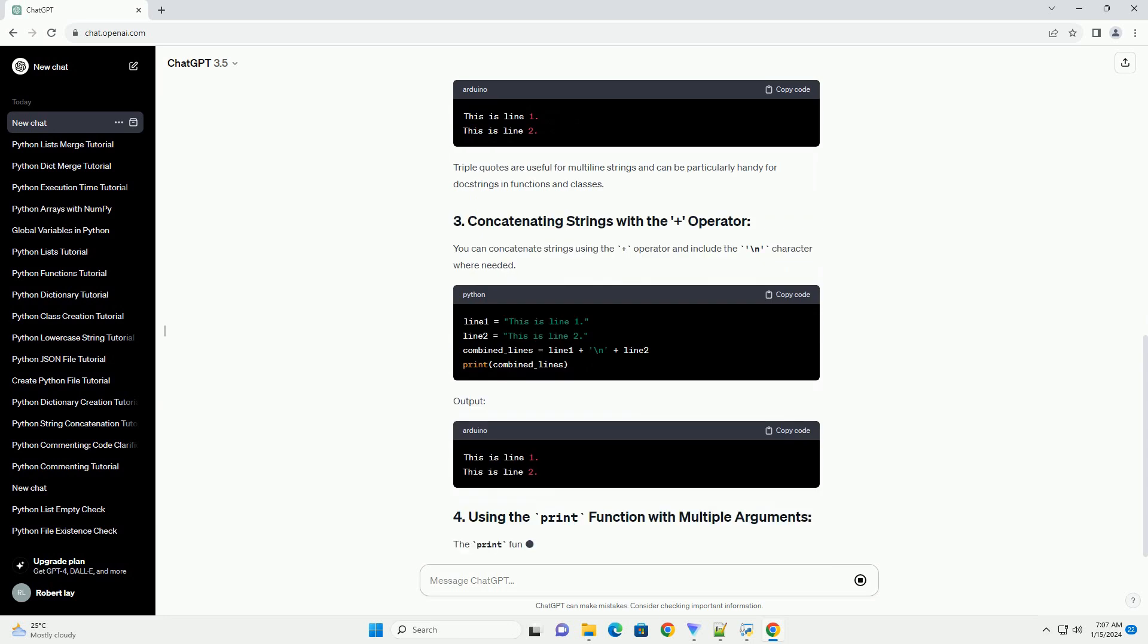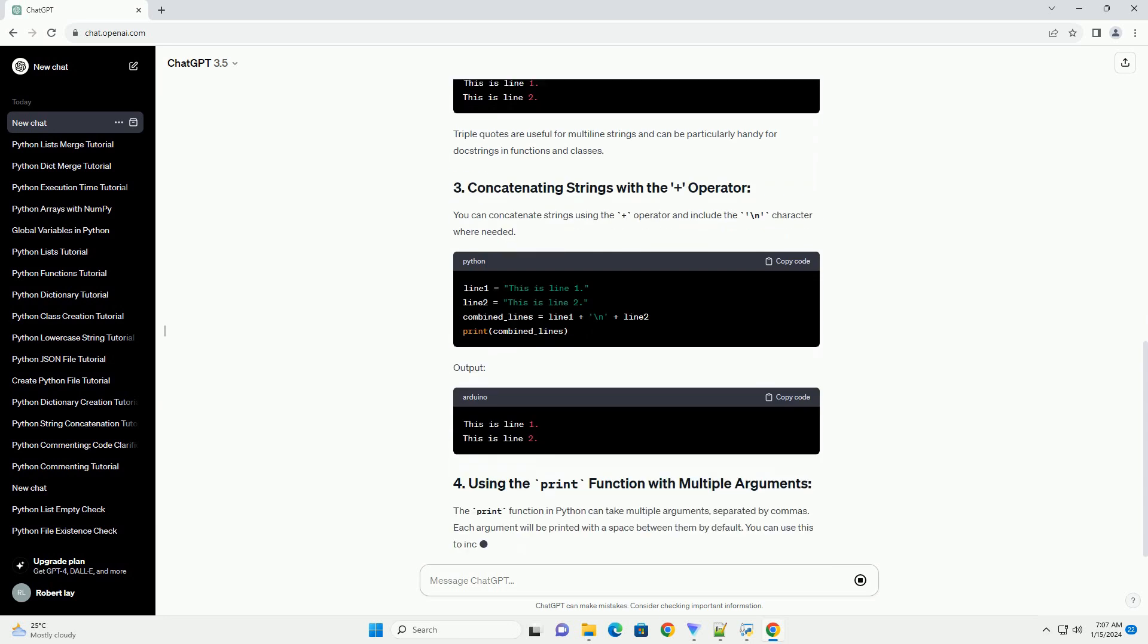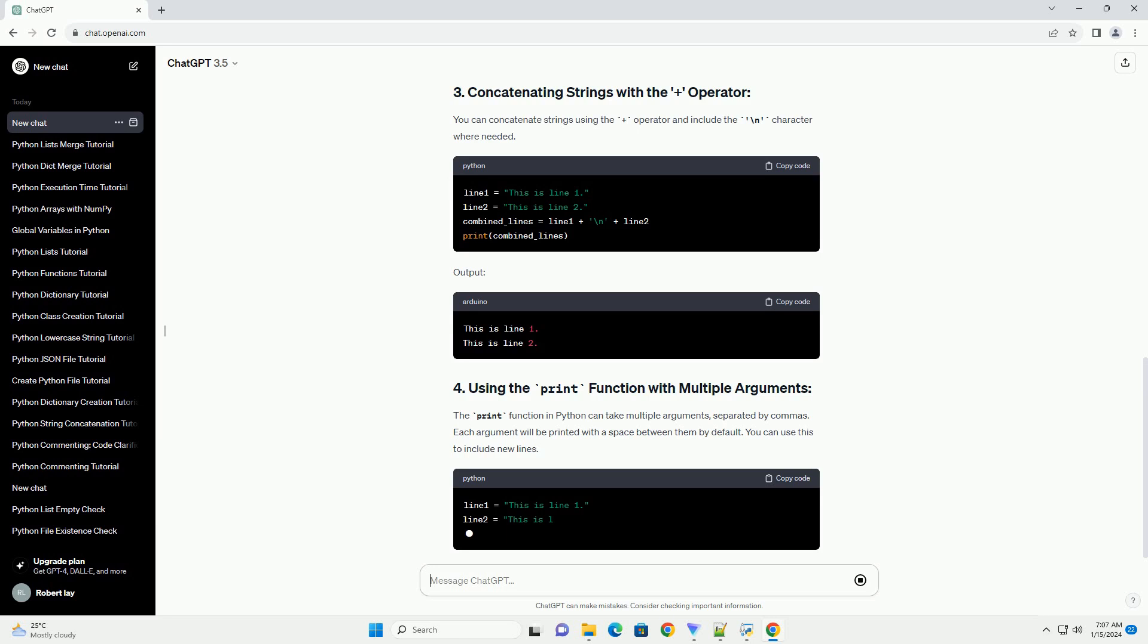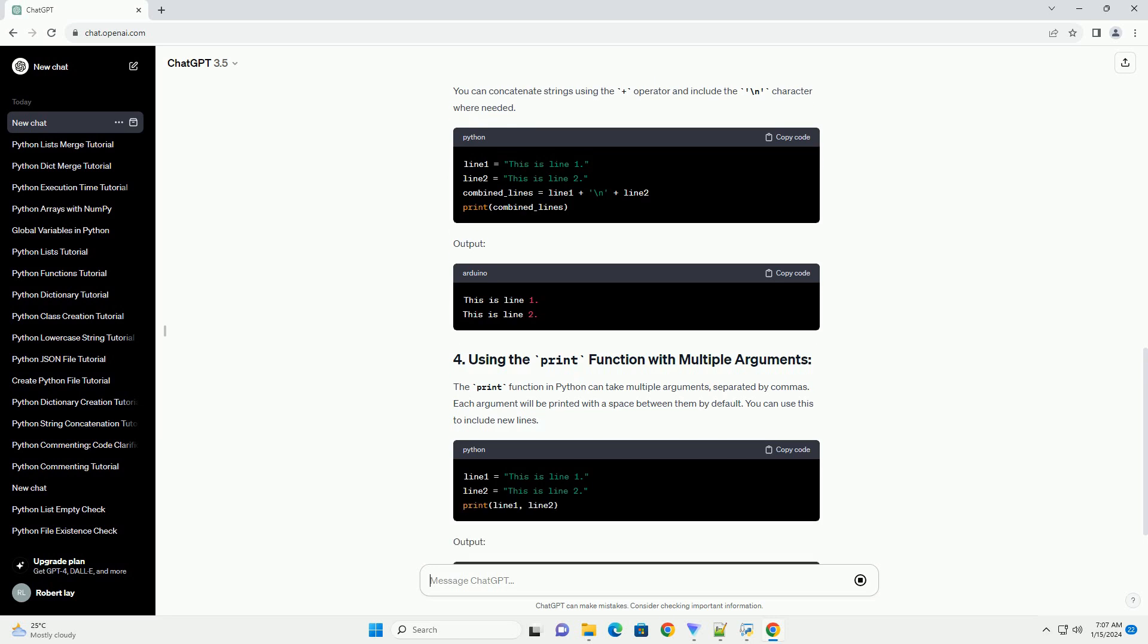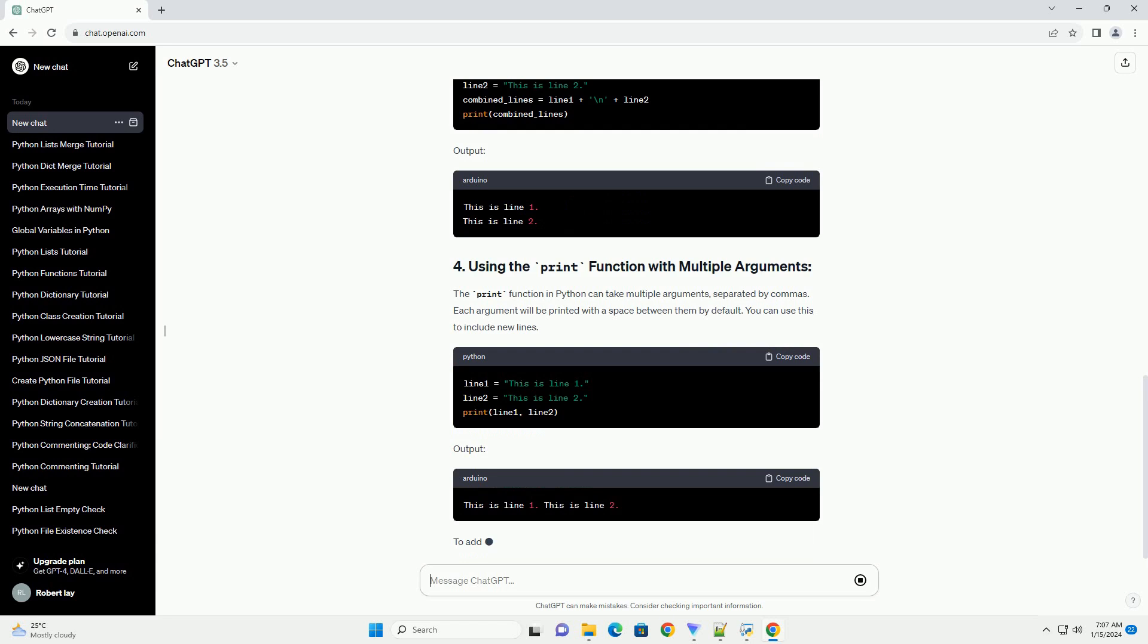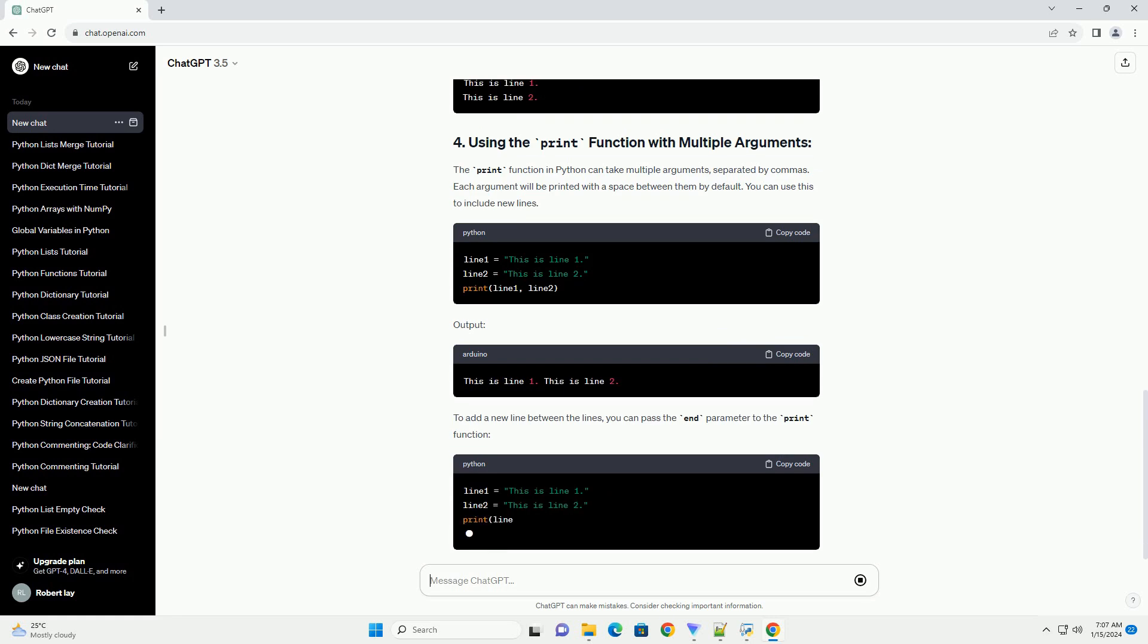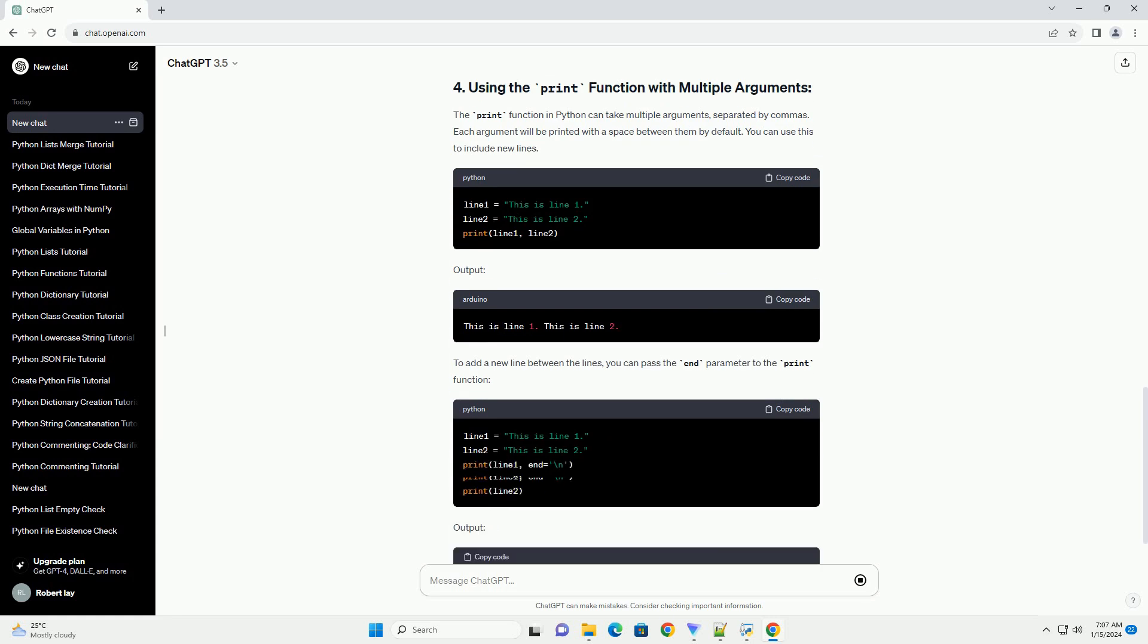Triple quoted strings, single or double, allow you to span multiple lines and include new lines without explicitly using the escape character. Triple quotes are useful for multiline strings and can be particularly handy for doc strings in functions and classes.